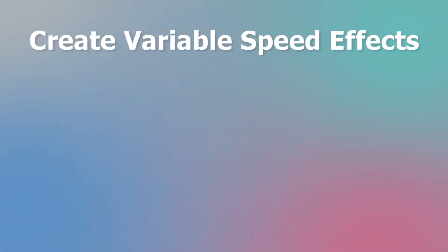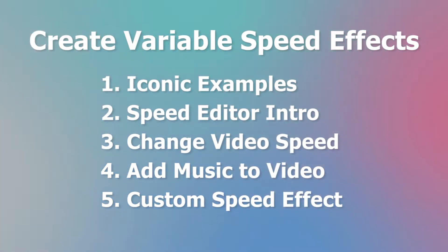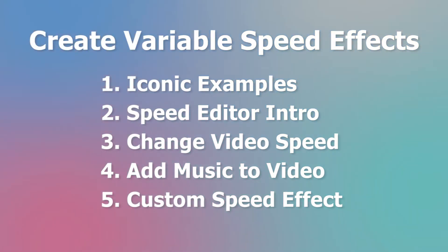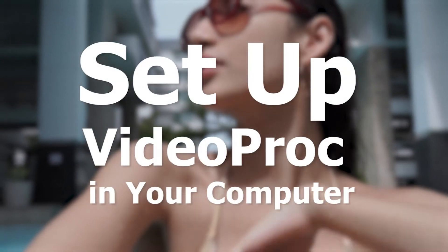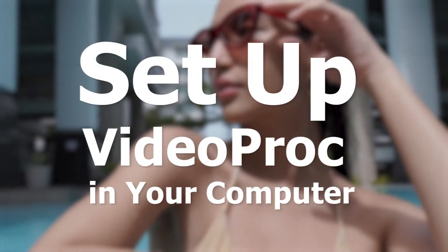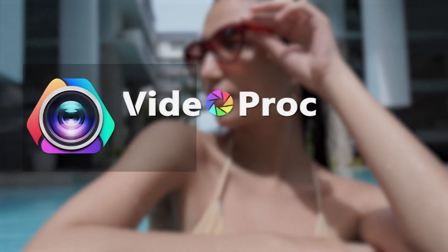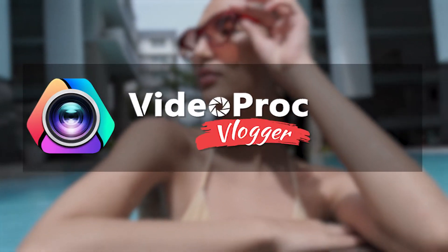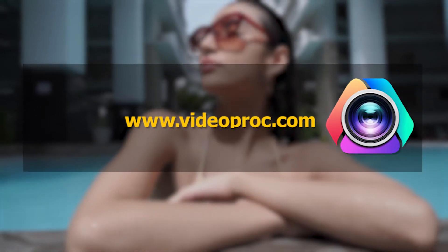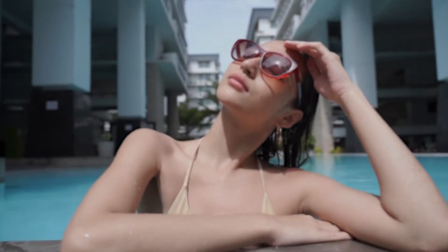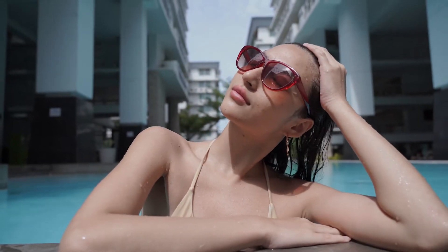I'm gonna break down this tutorial into five parts to empower you with this basic technique of changing clip speed. Before we jump into it, make sure you have set up Videopride in your computer. You can find a link in the description box down below to download the software for free. Alright, so now let's get started.